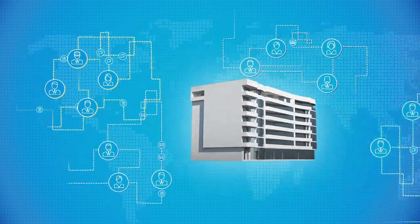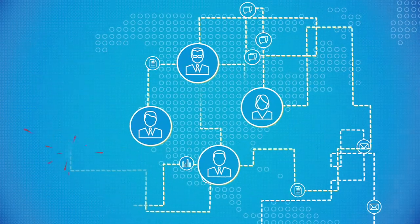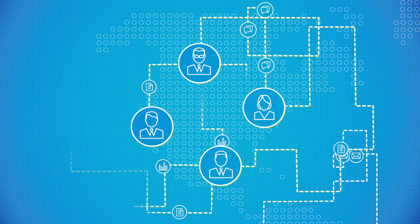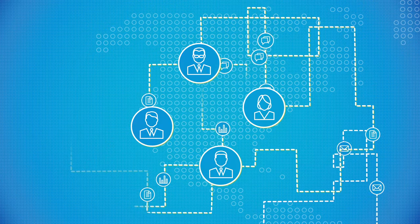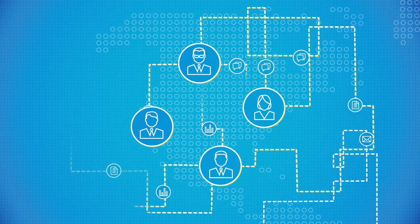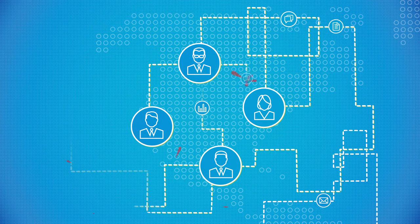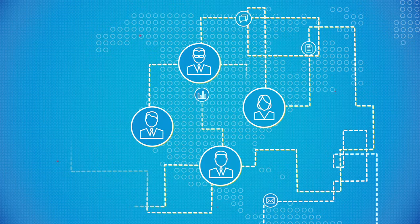However, tools like email, SharePoint, FTP and cloud storage sites create data silos, leading to miscommunication and inefficiencies in project delivery.